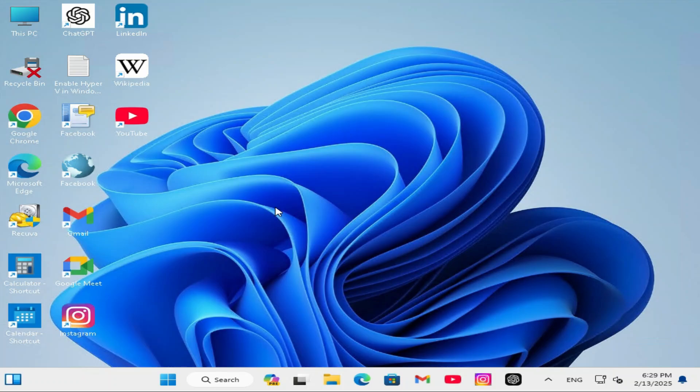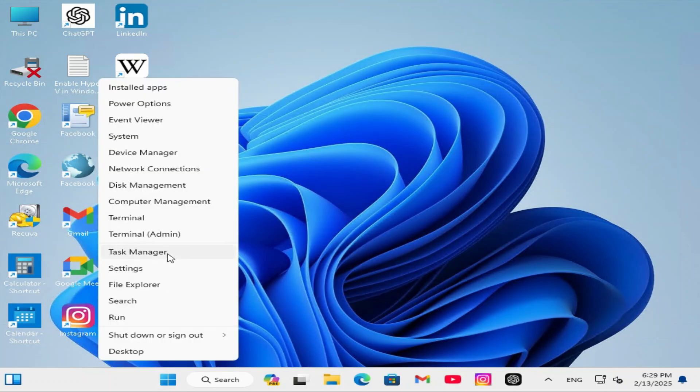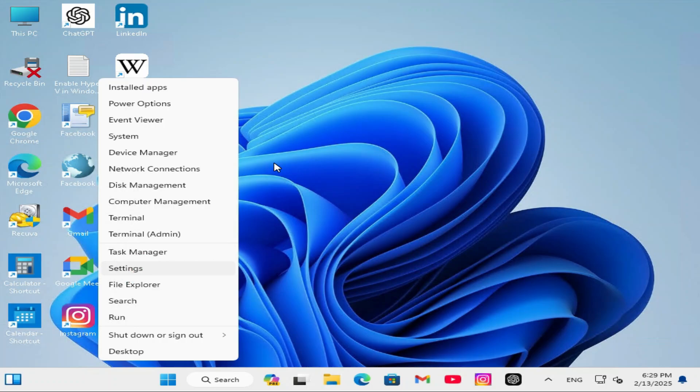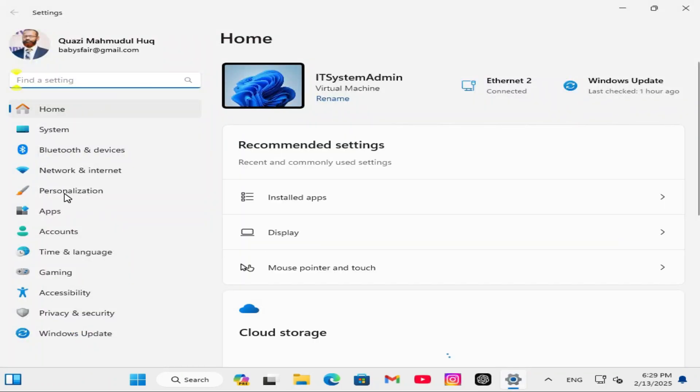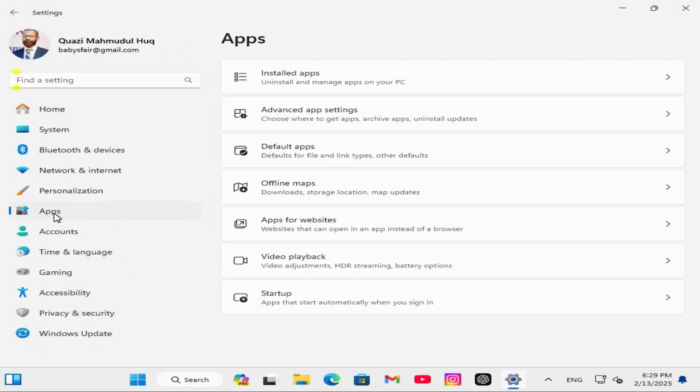To uninstall ChatGPT from Windows 11 computer, right-click on Start menu. Click on Settings. In the left pane, click on Apps, and then click on Installed Apps.